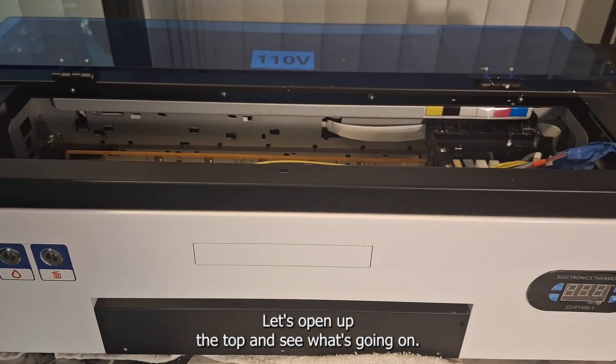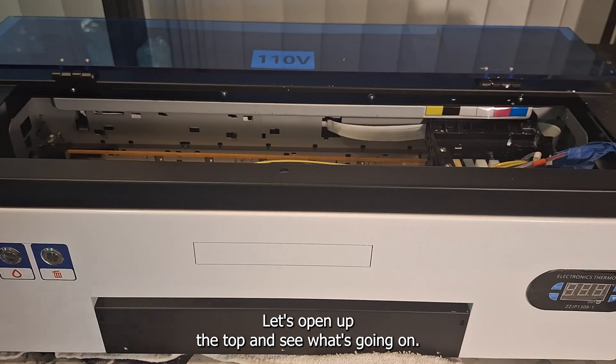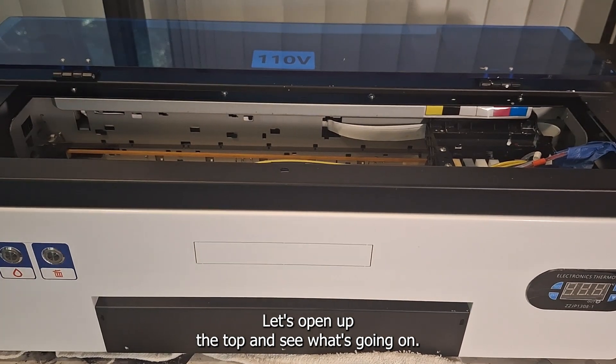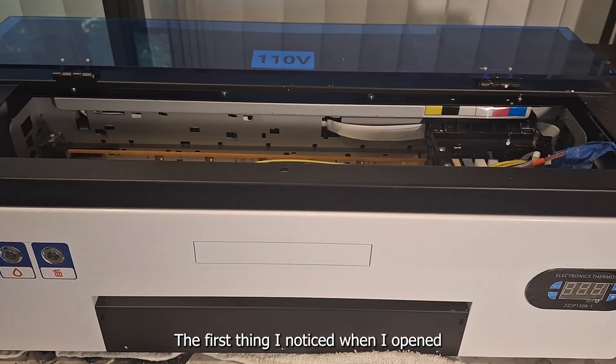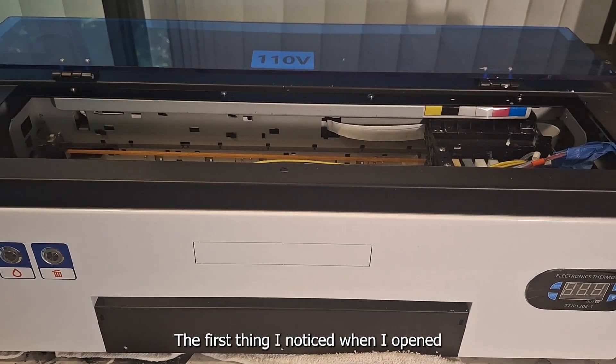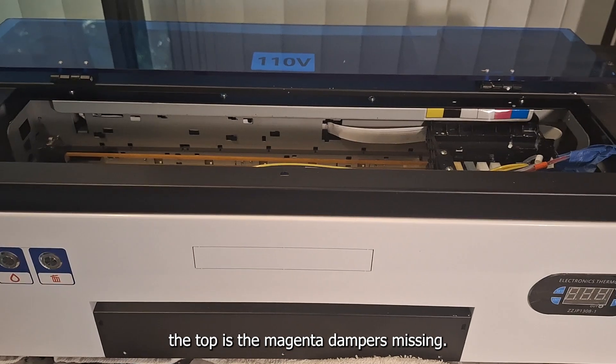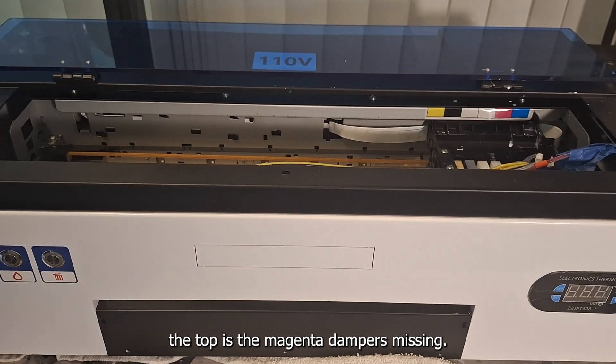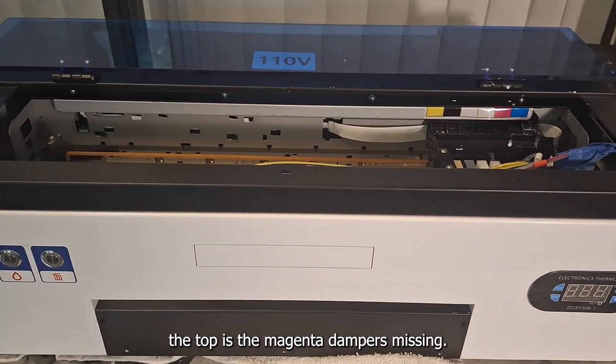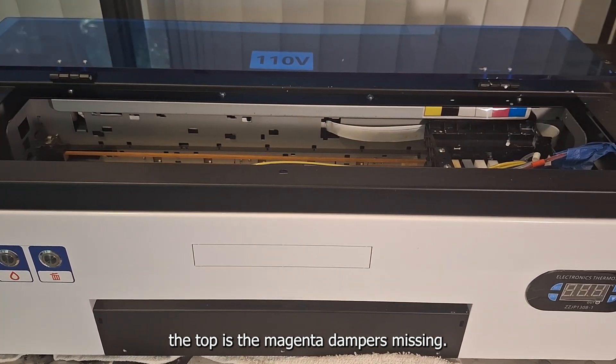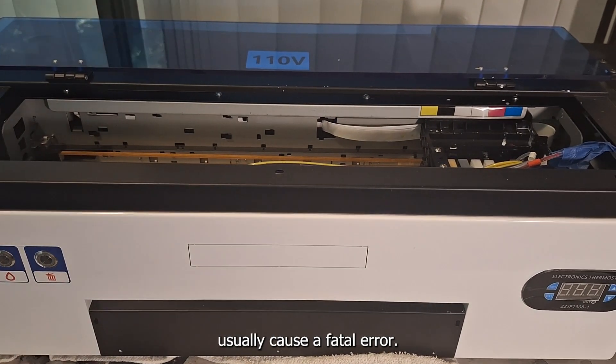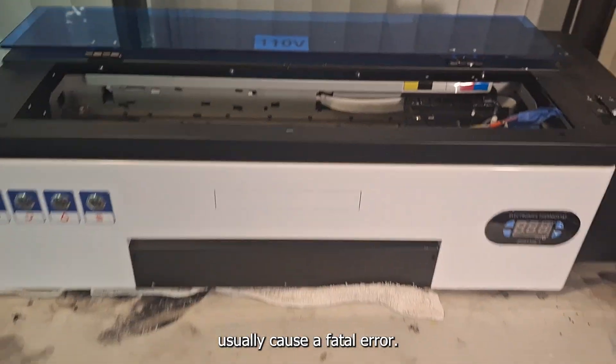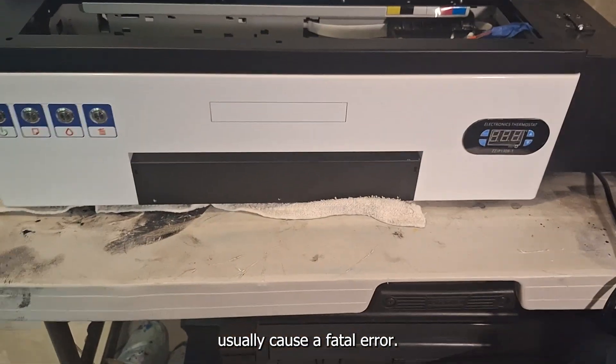Let's open up the top and see what's going on. The first thing I notice when I open the top is the magenta damper is missing. A missing damper would not usually cause a fatal error.